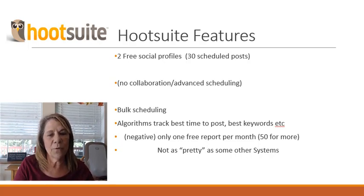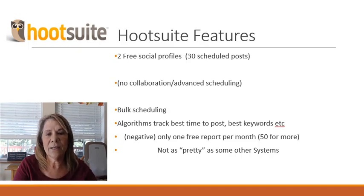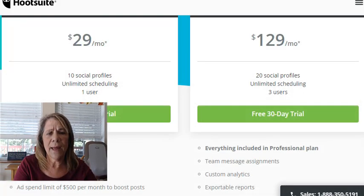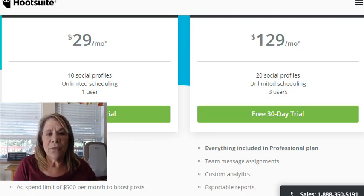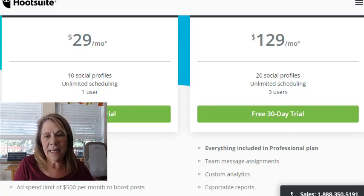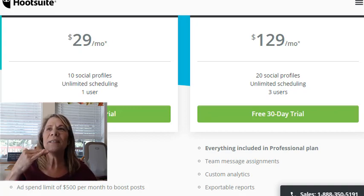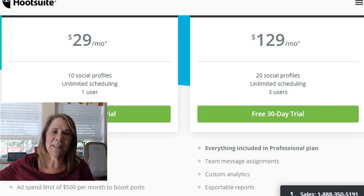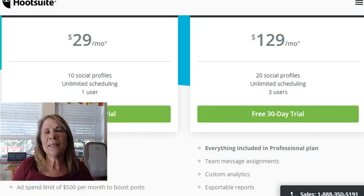Let's pull up the pricing on Hootsuite. As of today it does change — I've talked about Hootsuite before and noticed the pricing had already changed. They used to give you five free social profiles and they lowered it to two. Let me pull that up. I took this today off of their platform.